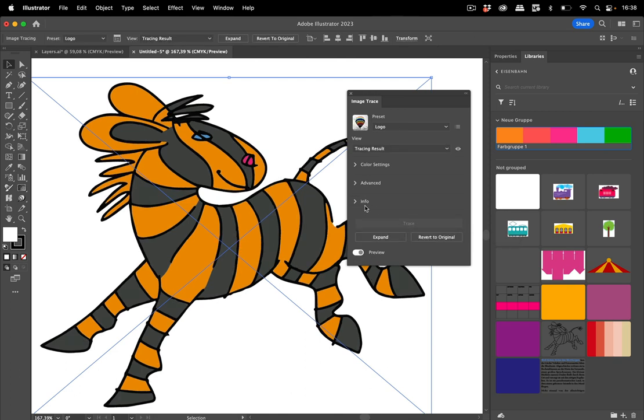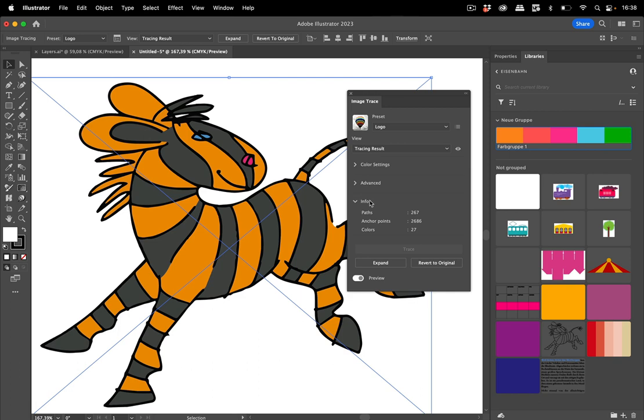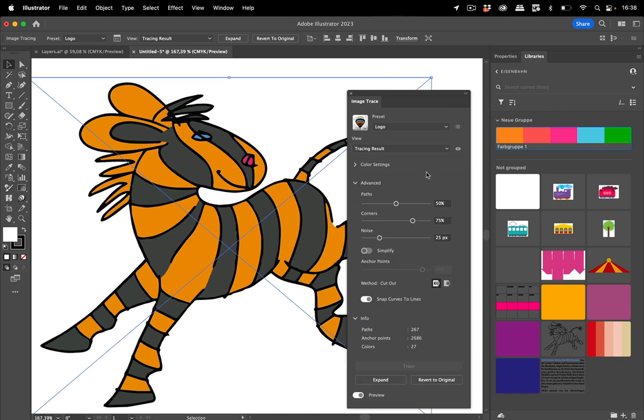Then Illustrator does its thing and you see what it came up with. The number of paths and the number of colors, which is 27, which is too many because this is just six.